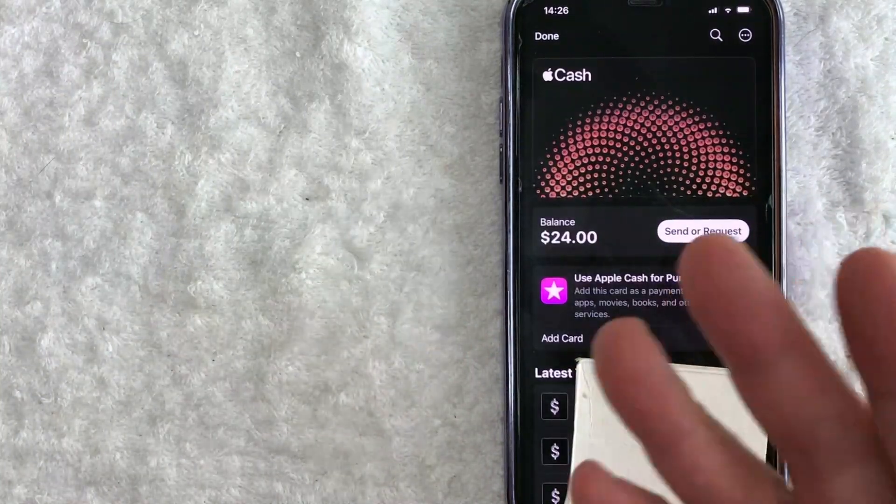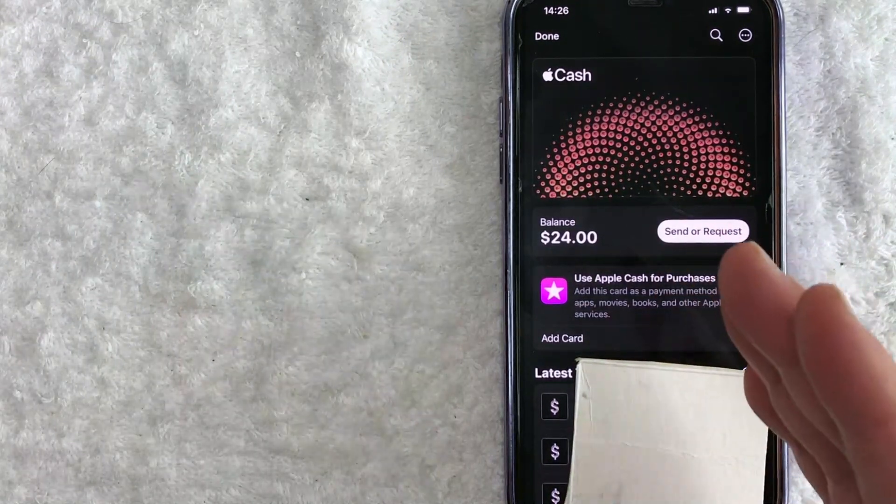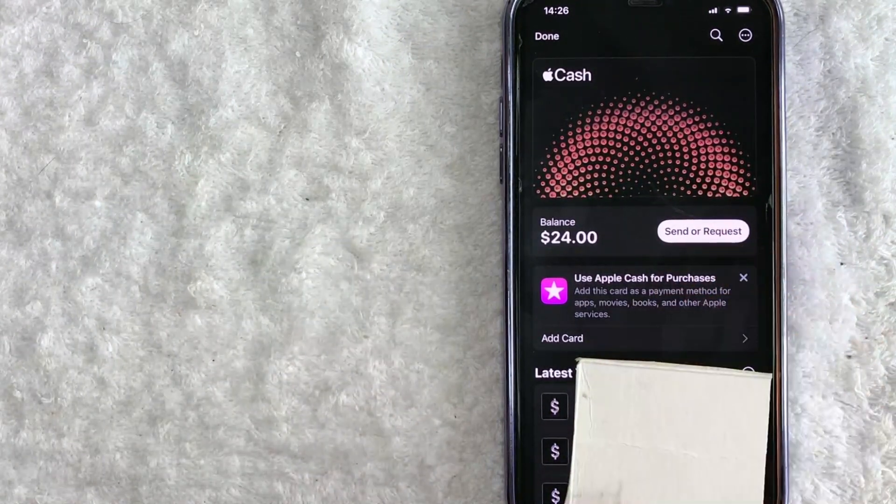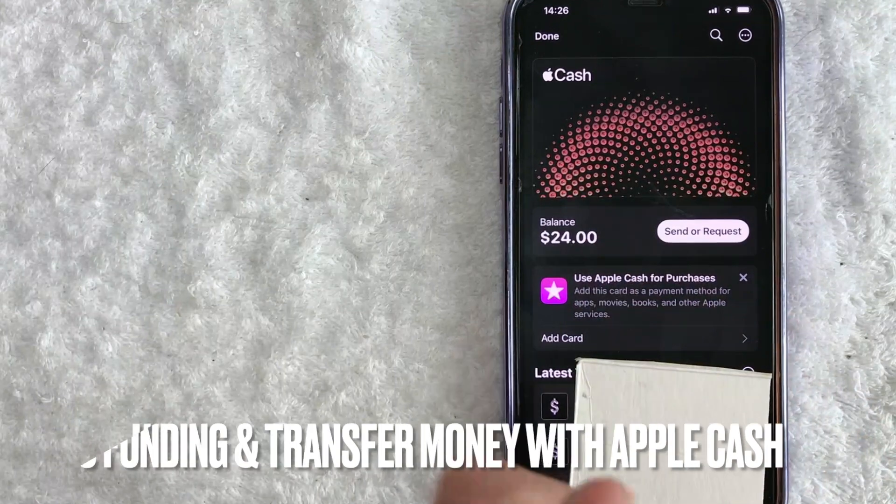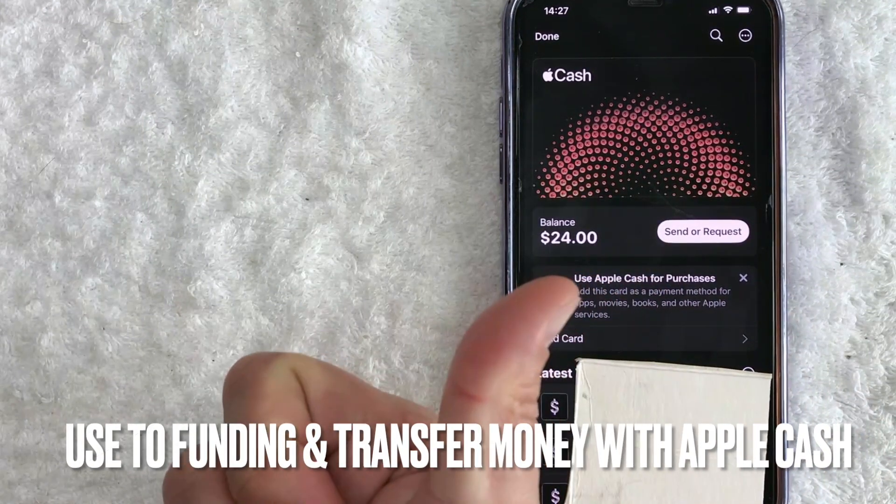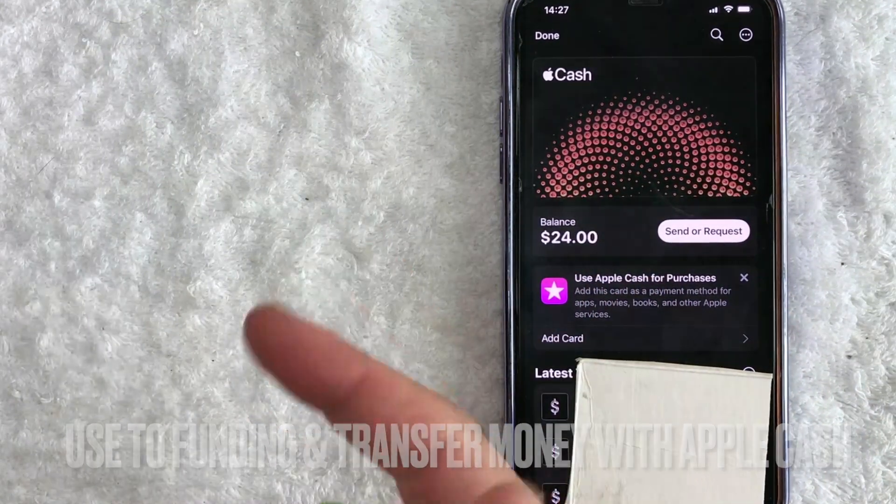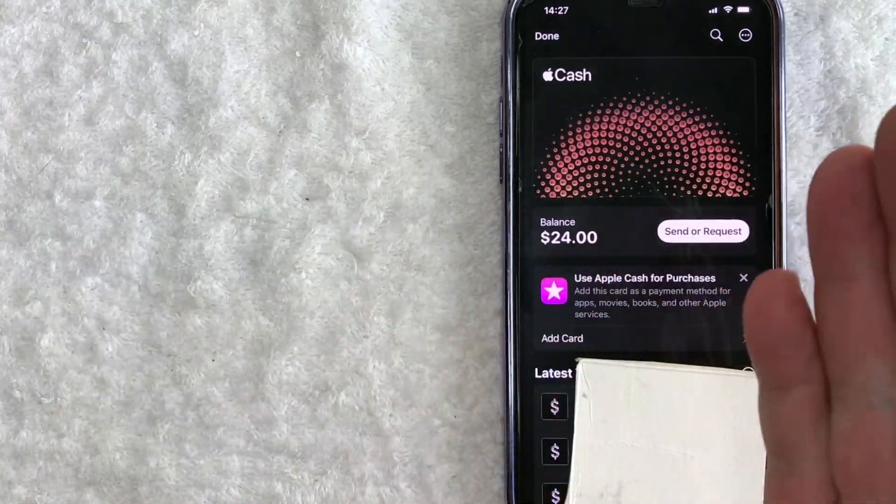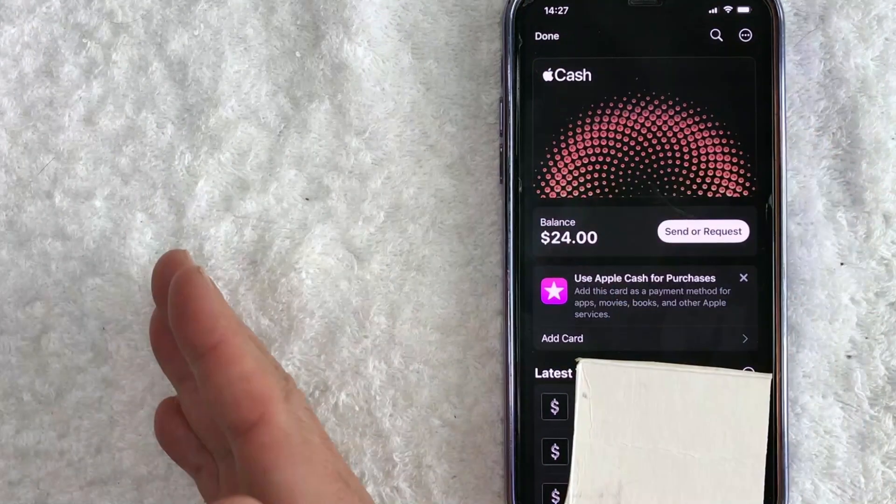But why would you even want to connect two debit cards to your Apple Pay cash? Well, that's pretty easy. Your debit card is used for funding your Apple cash and it's also used for instant transferring money that people sent to you through Apple cash into your bank account.